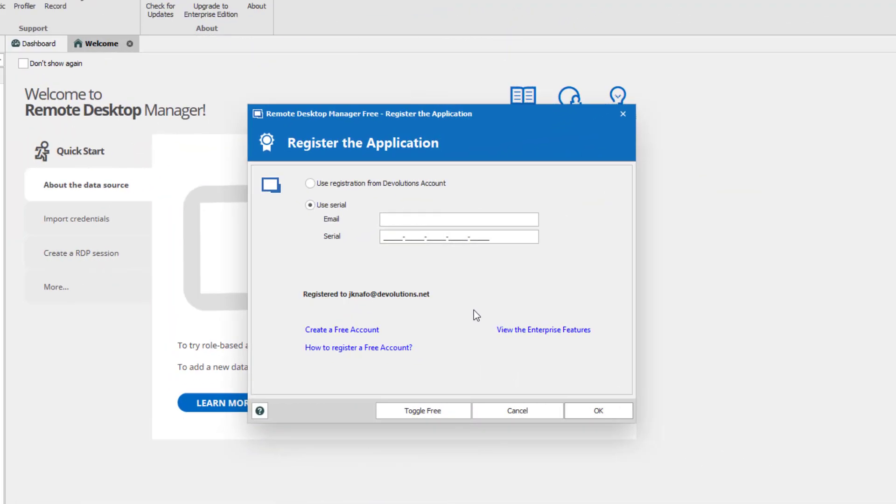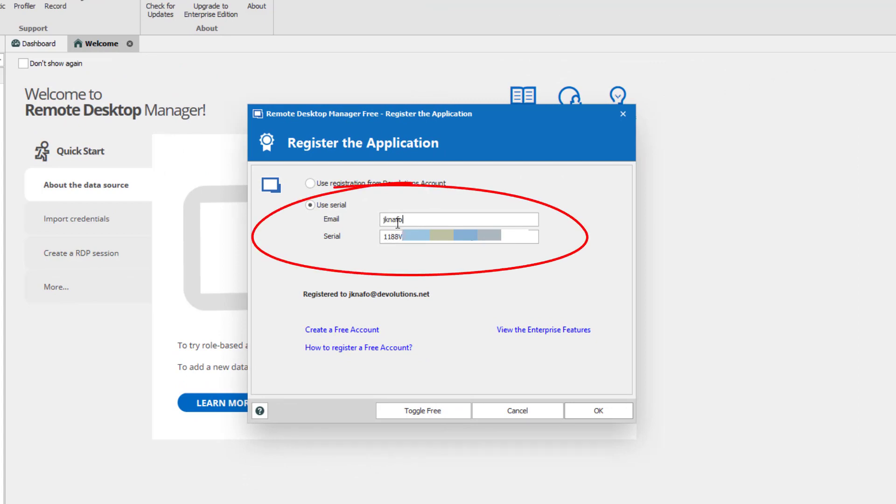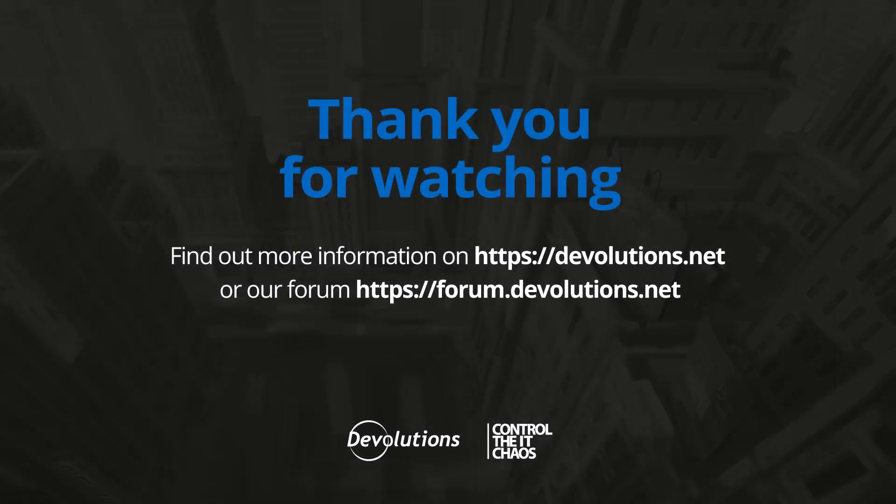Go back in RDM Free. In the Register the application window, select Use Serial. Enter your email and paste your license key. Thank you for watching.